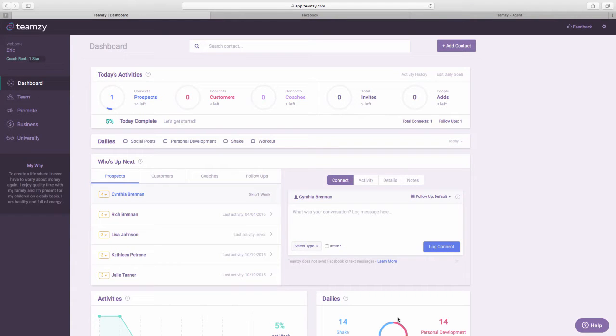Hi guys, Eric here. I'm going to tell you about a brand new improvement that released last night to Teamsy.